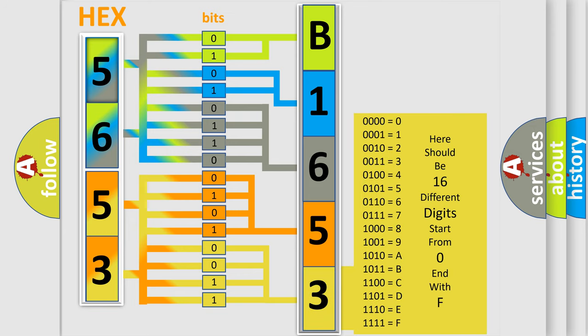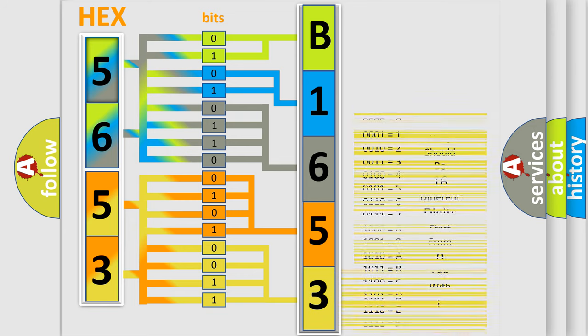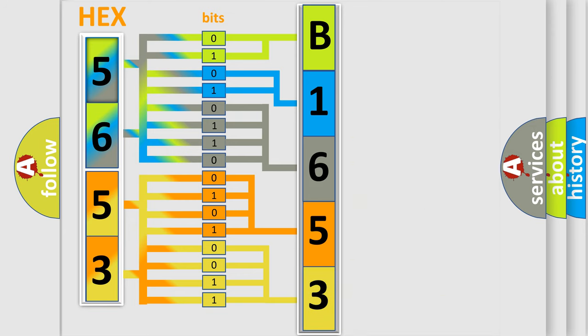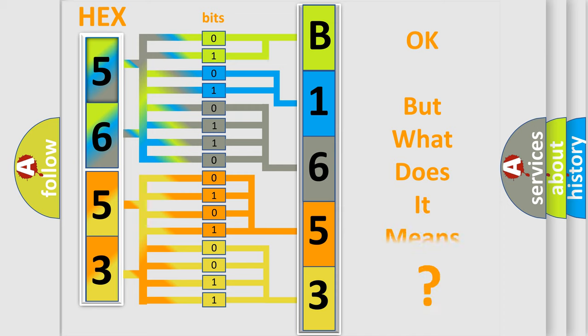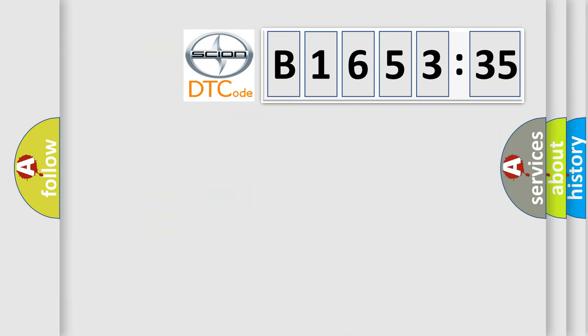A single byte conceals 256 possible combinations. We now know in what way the diagnostic tool translates the received information into a more comprehensible format.